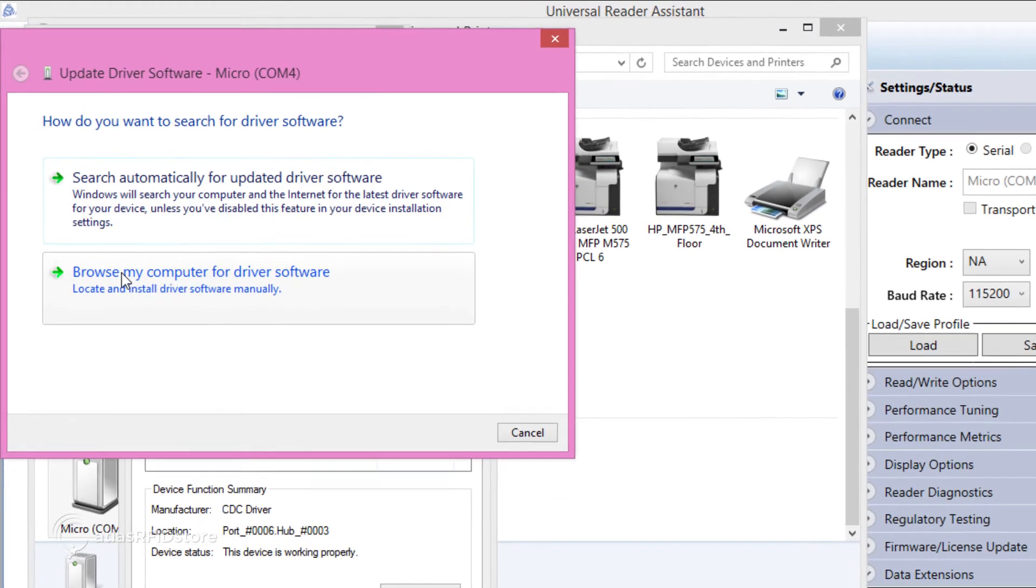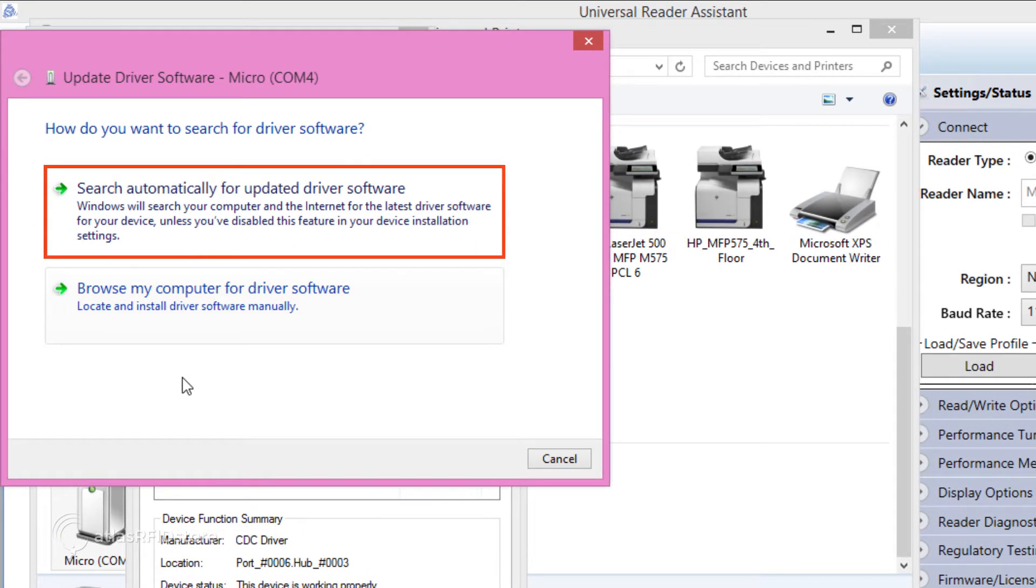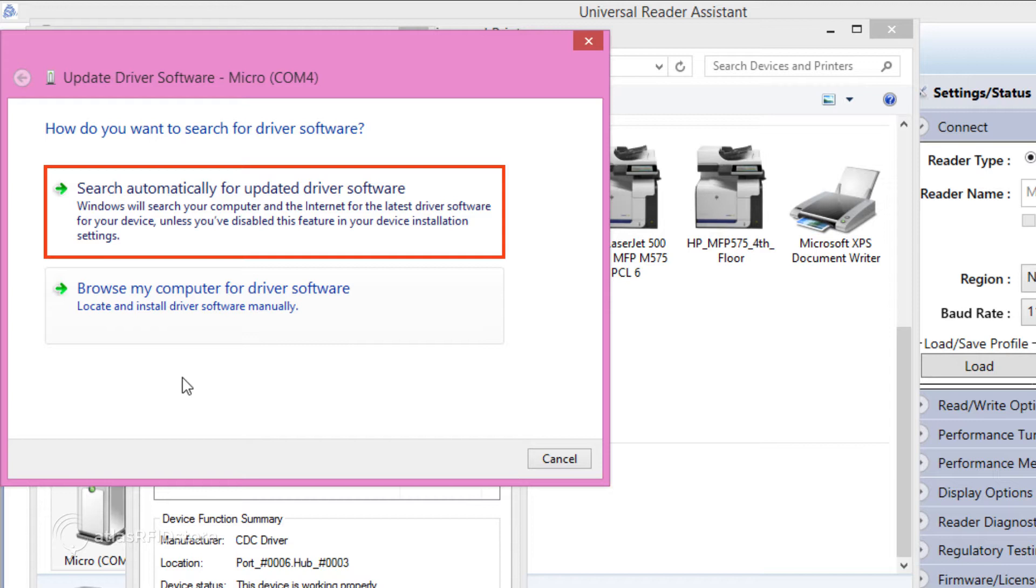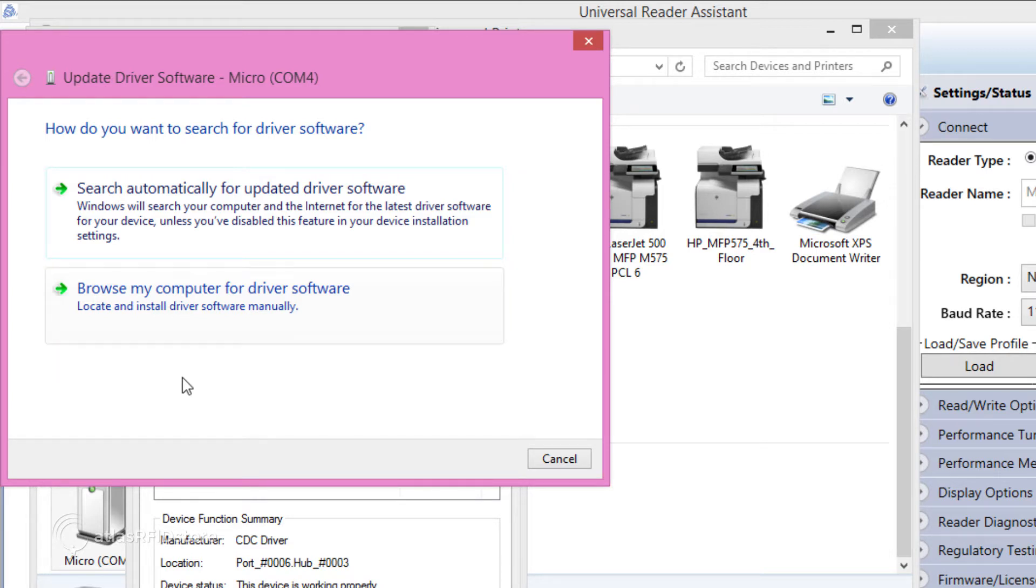Another window will then pop up, prompting you to either let your computer automatically search for updated driver software, or to browse your computer for the driver software. Because we have already downloaded the driver, click Browse My Computer for Driver Software.